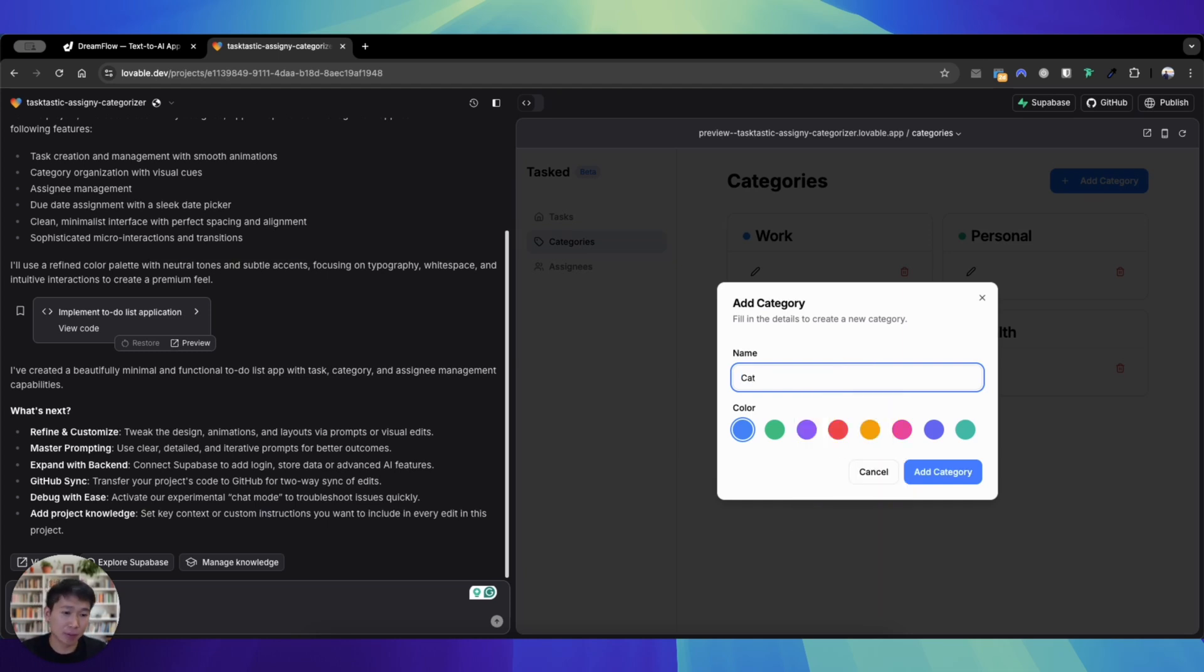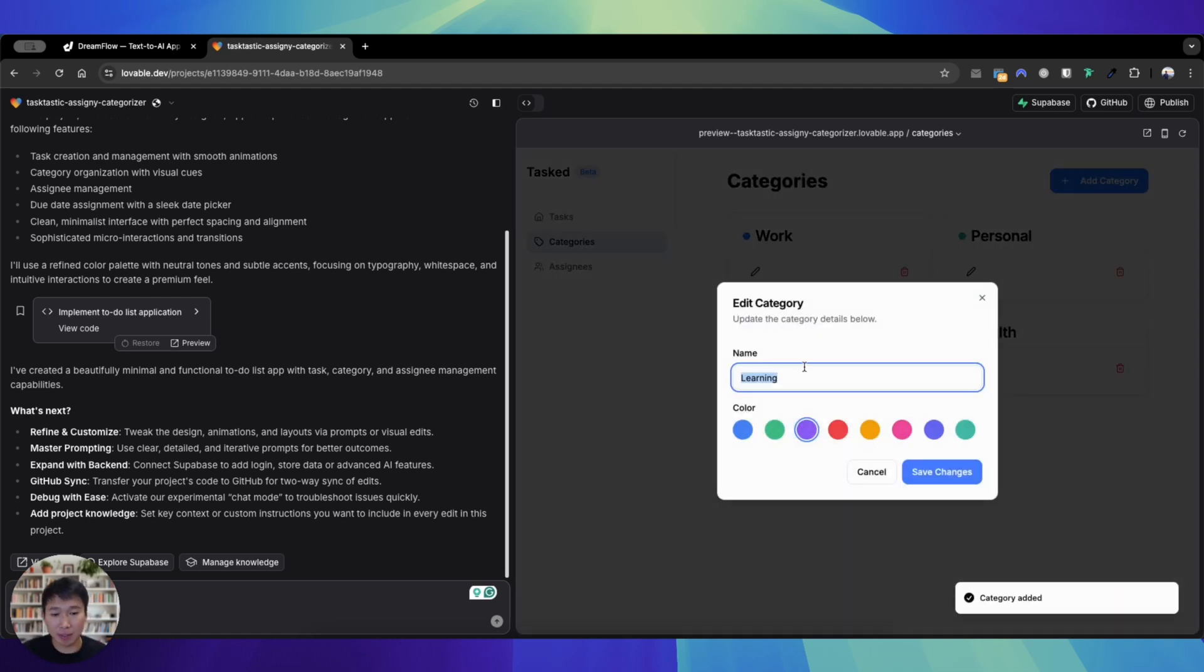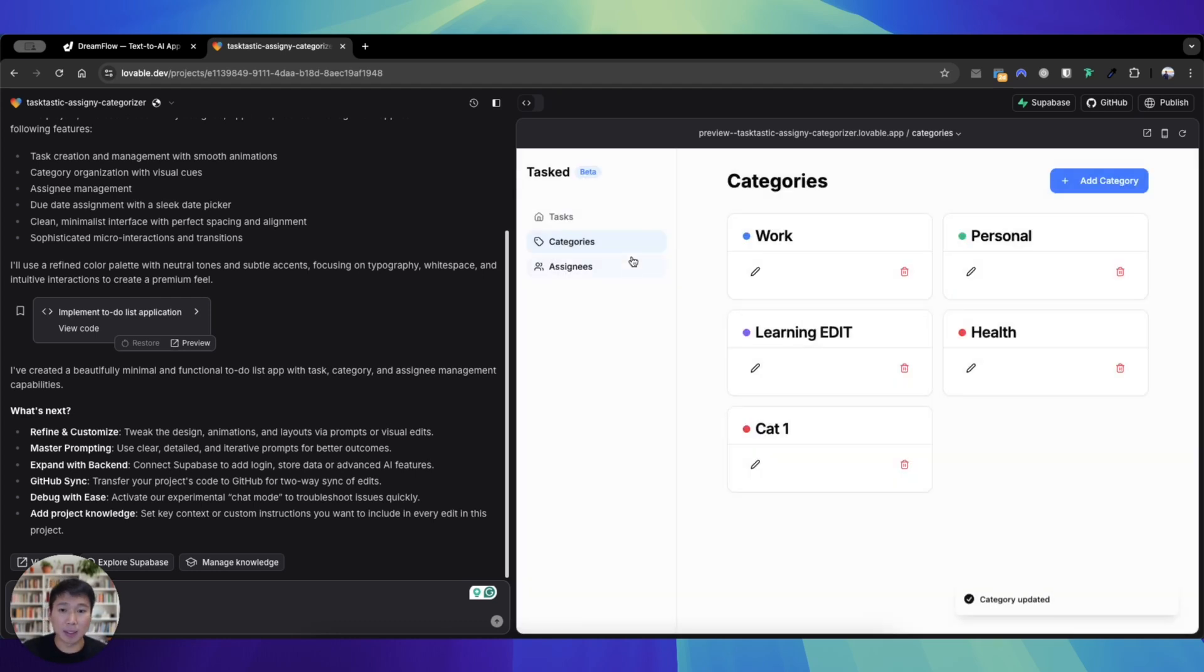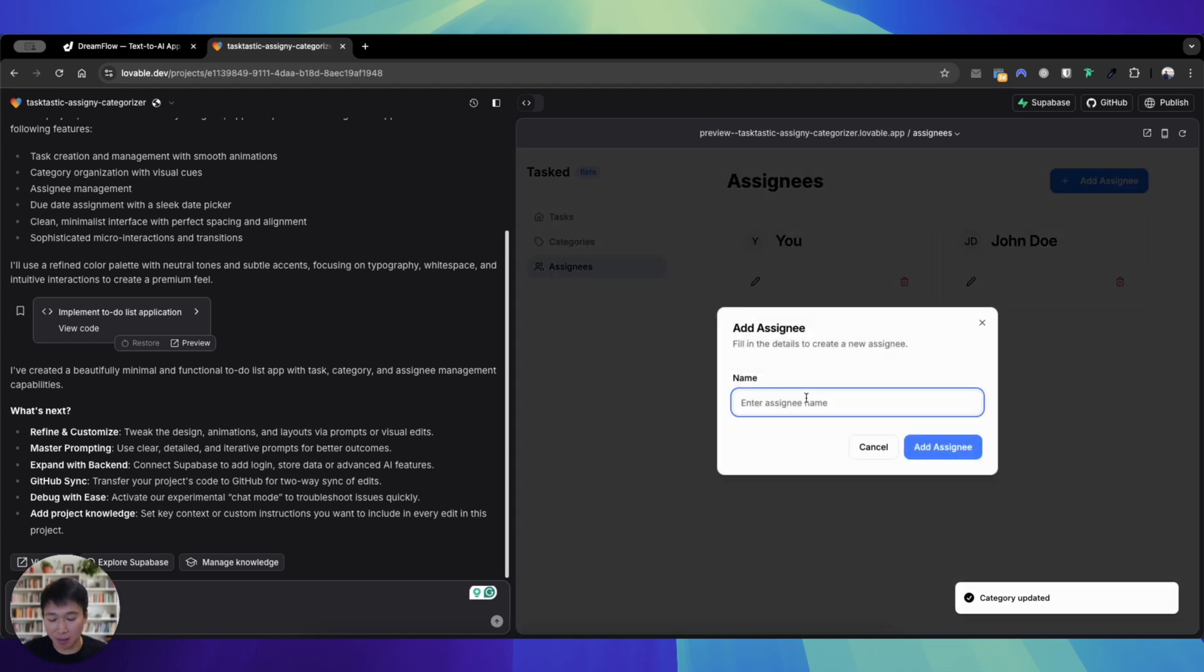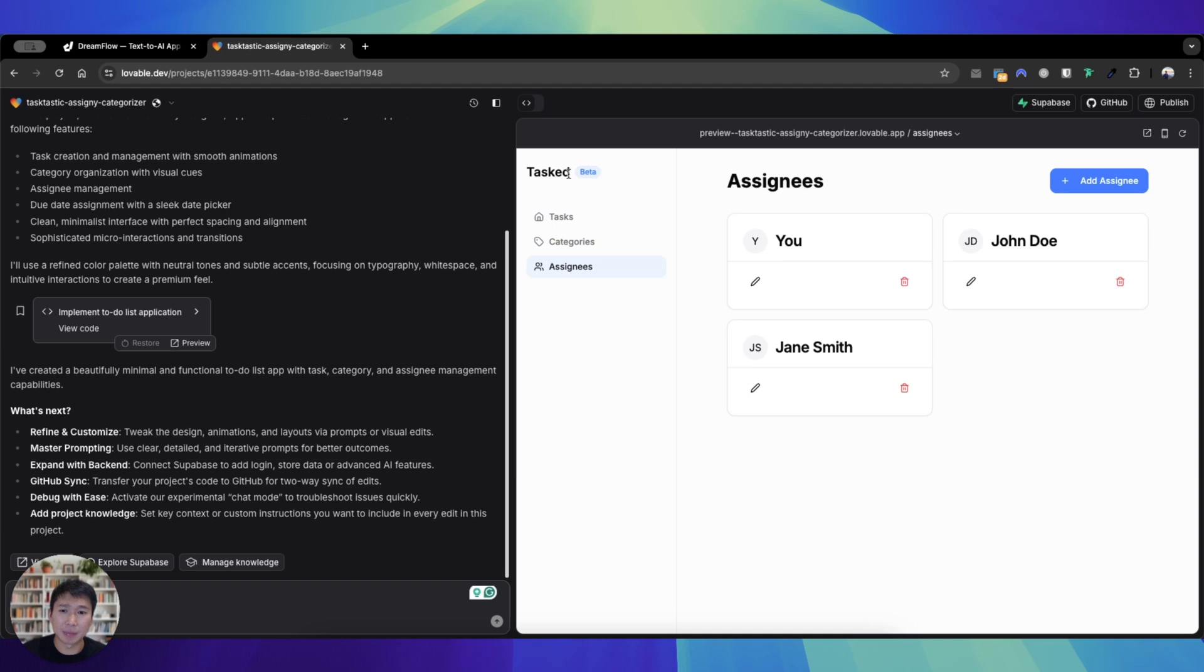Okay, so Lovable has spun up a task app. You can see here we can go to categories and add new categories. That looks pretty good. Cat one, change color. I'm able to change color, that's pretty good. I'm able to edit this learning, edit that's pretty awesome as well. Assignees, I can manage assignees and add assignees. That looks pretty good as well.